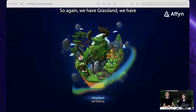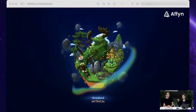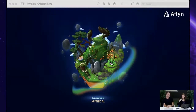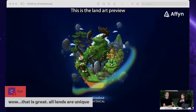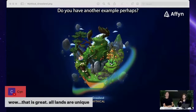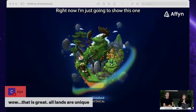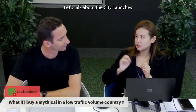We have four biomes: grassland, desert, rocky, and snowy. This is the land preview we're showing here. Let's talk about the city launches.